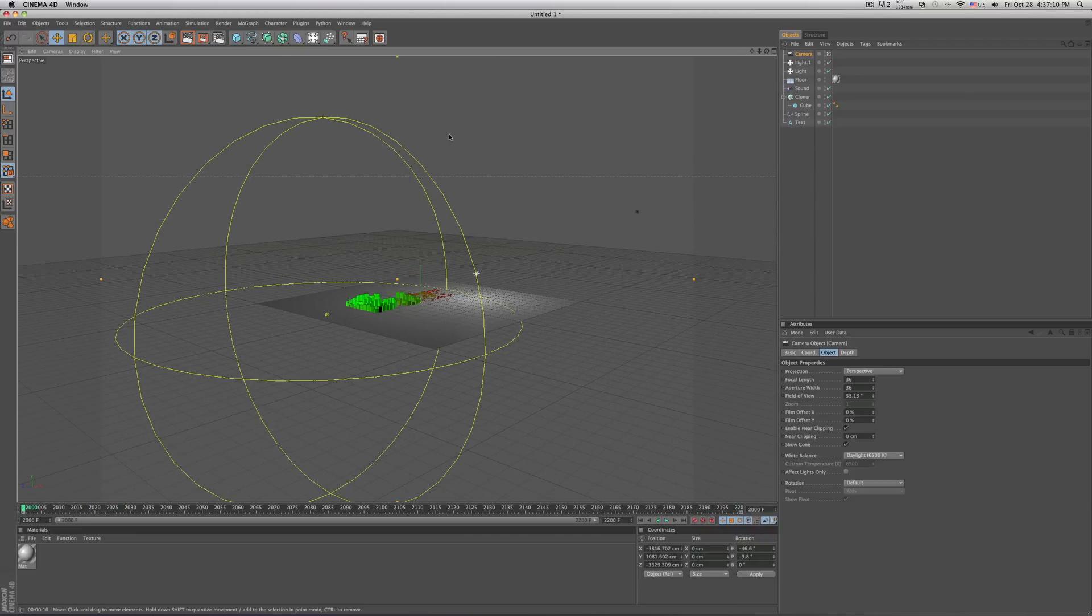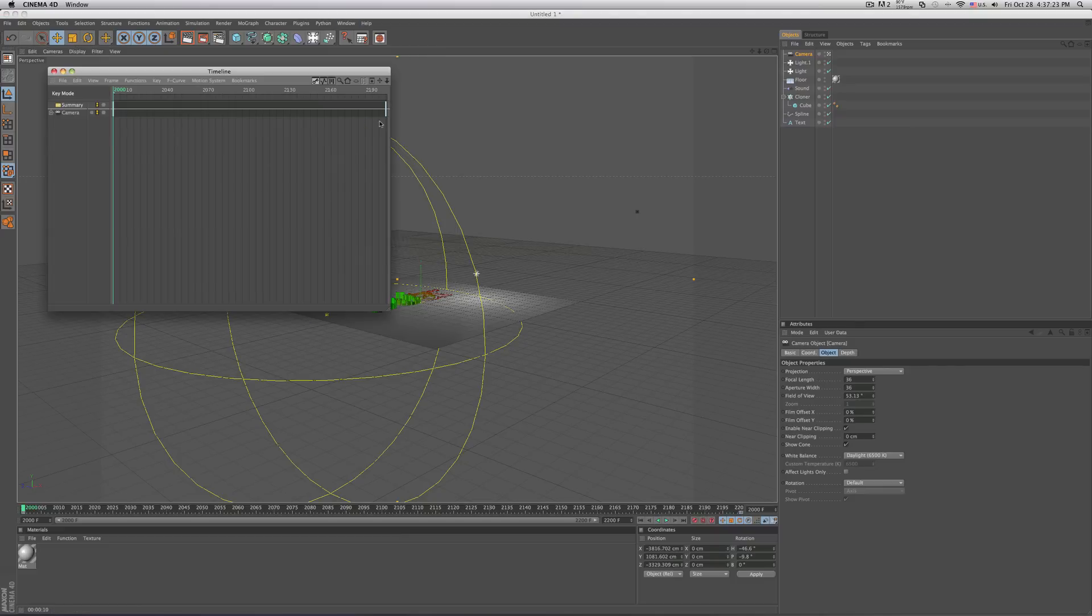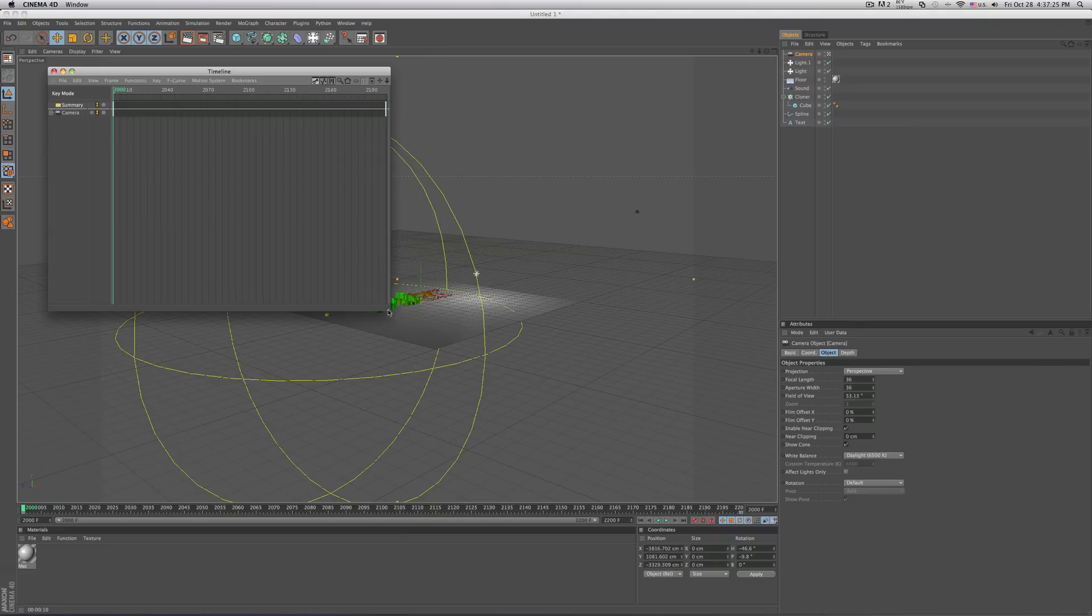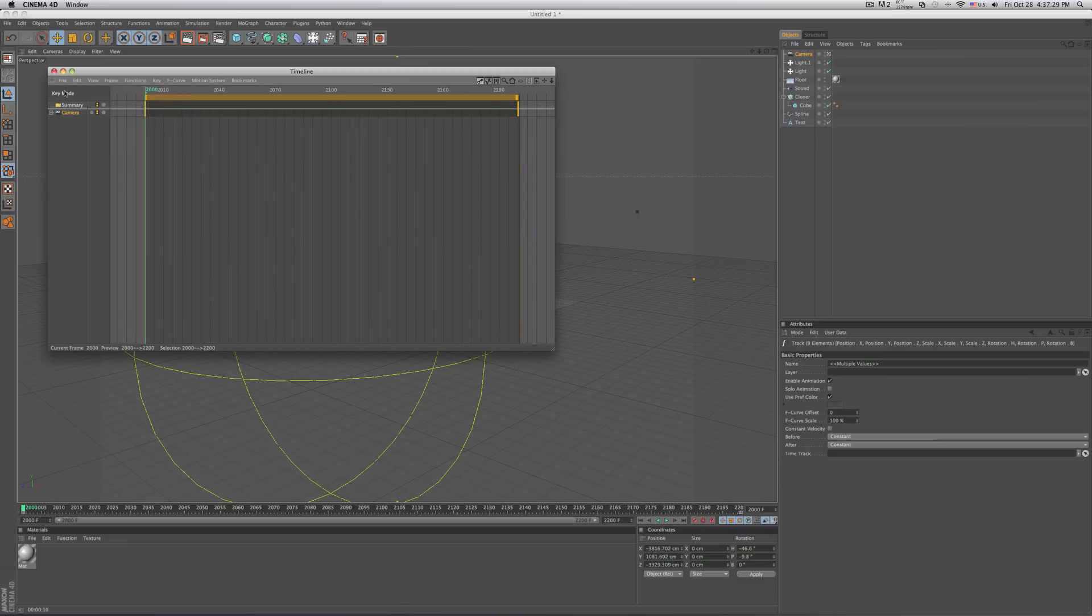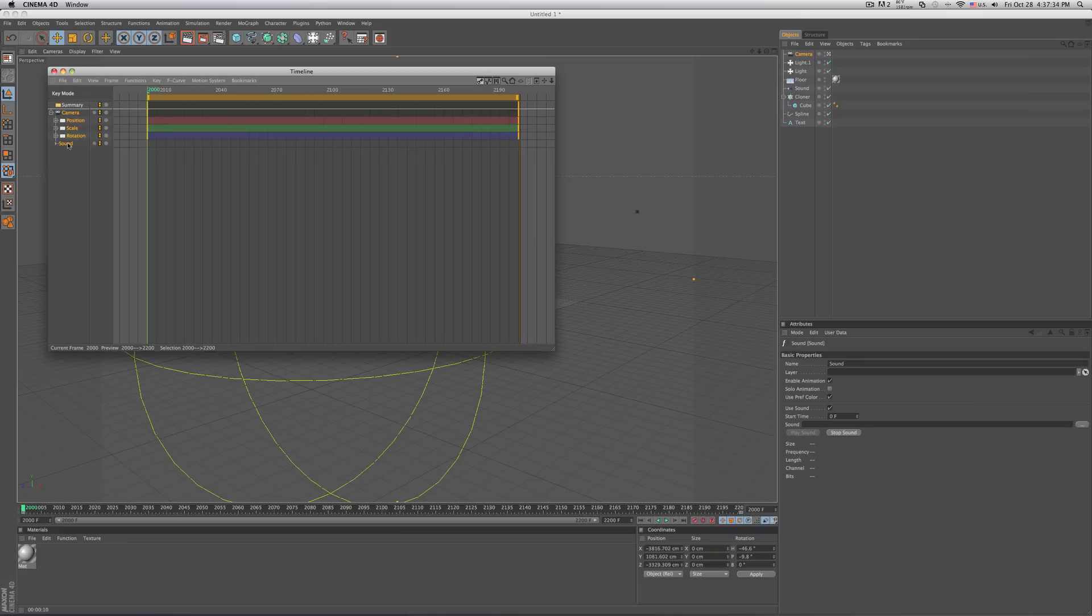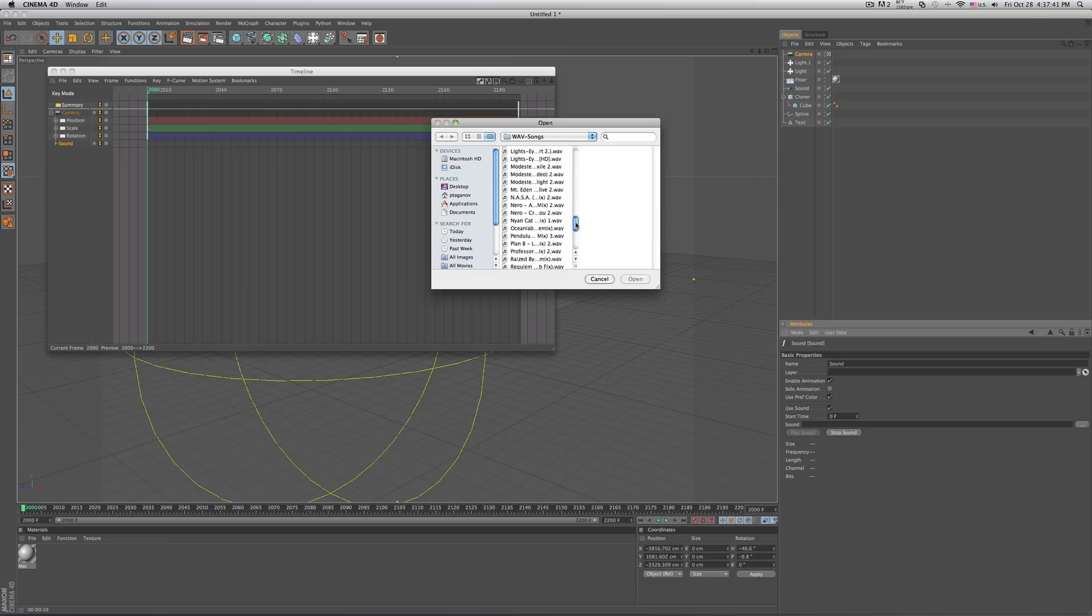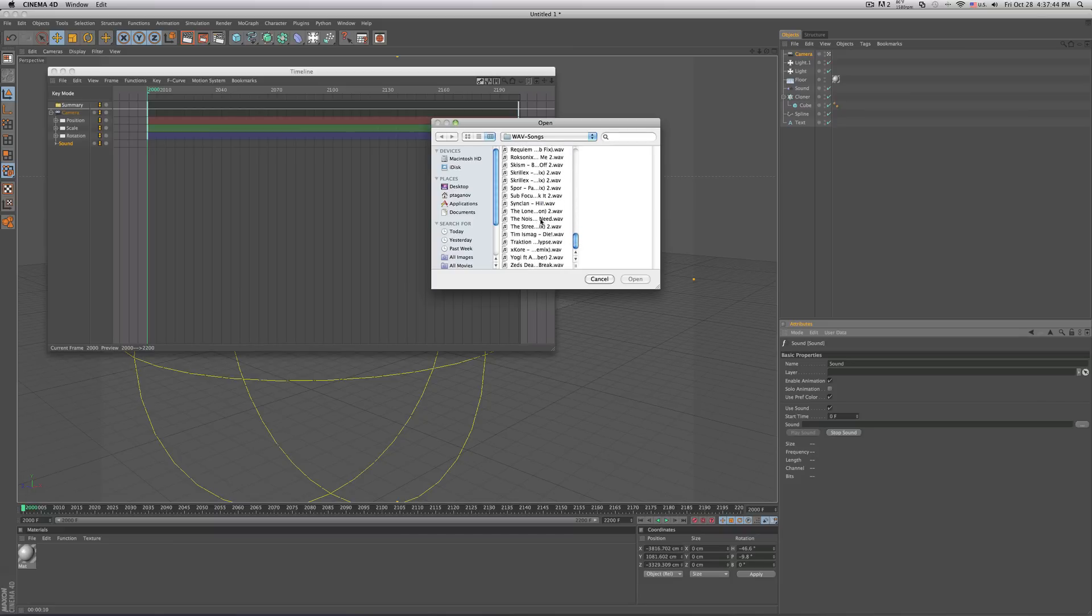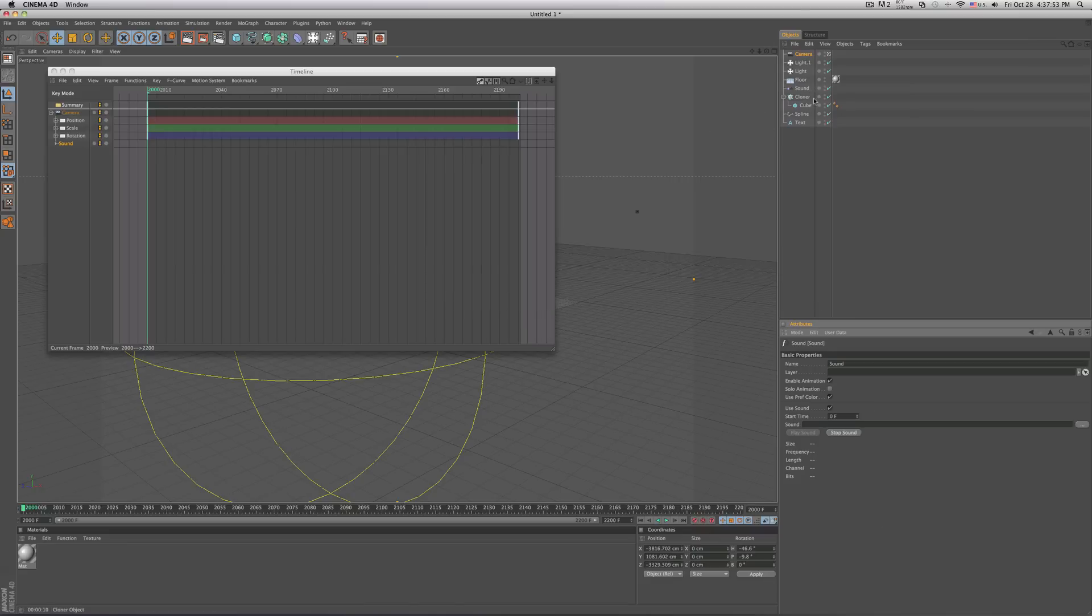So now for your sound render. What you want to do is go in your window and where it says timeline, select your timeline, or you could hit shortcut buttons, which is shift F3. So now when you have your timeline selected, select your camera, go ahead and file, add special tracks, and sound. Now select your sound, and where it says sound, select the same song that you have set for your animation.